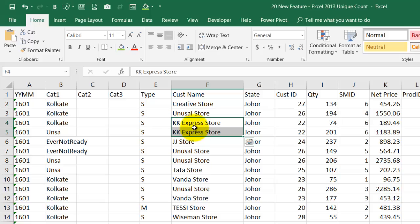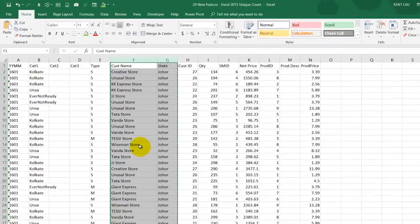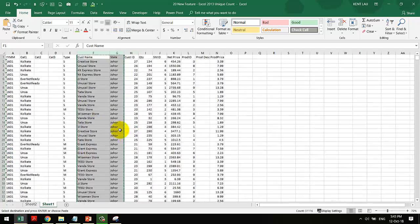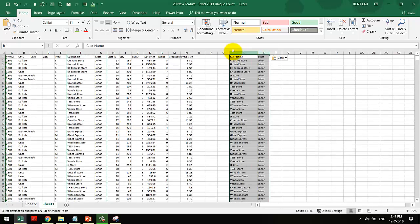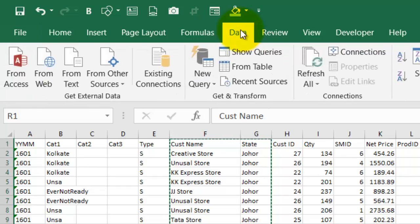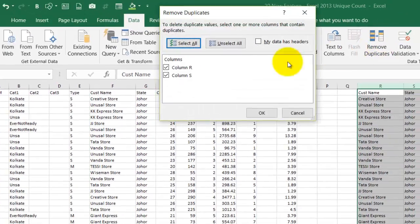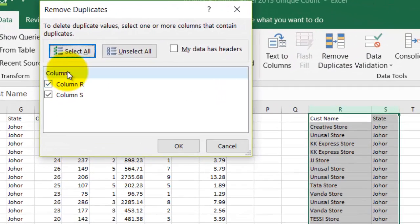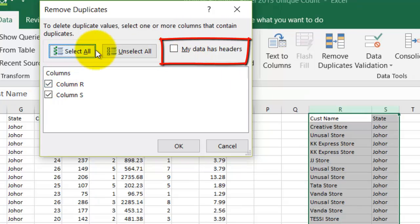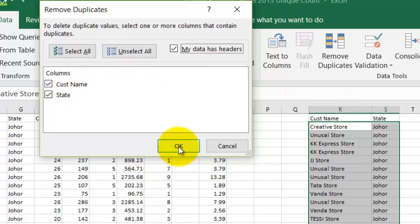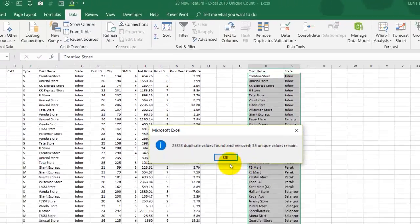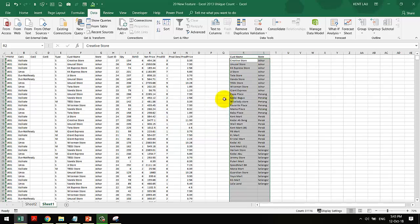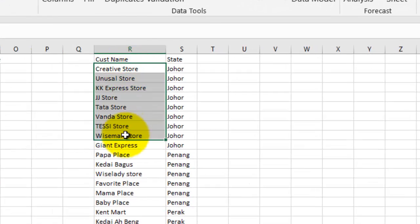One way you can do is that you can copy this out and you paste it here. And you go to the data tab, just remove duplicates, and then you kind of like select this. My data has header, and I click OK.